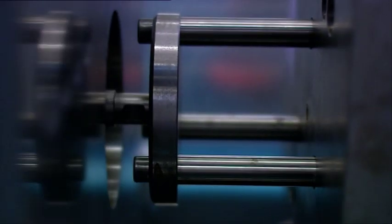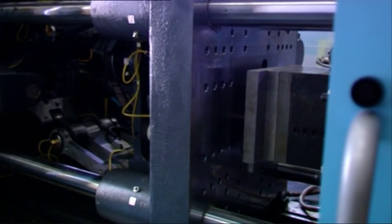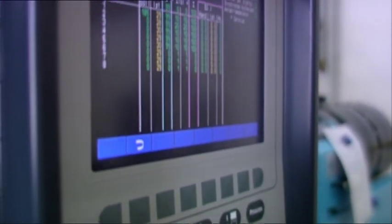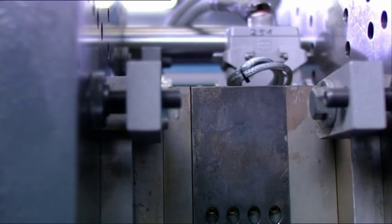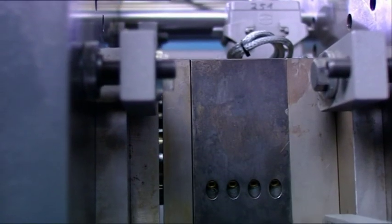Following this, the core insert is adapted to the tool and installed in the injection moulding machine.